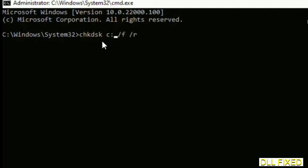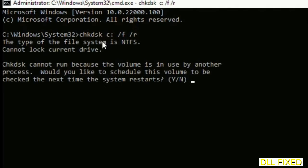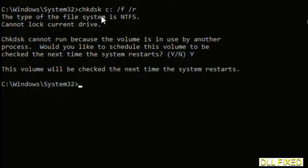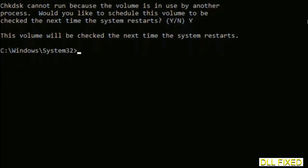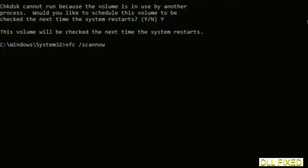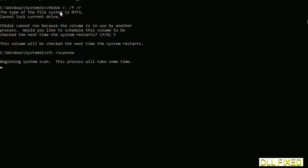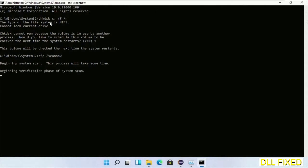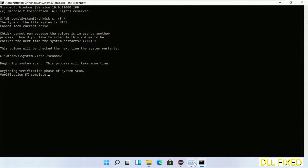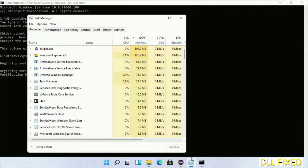Now execute this and type Y. The next command would be sfc space /scannow. Now just execute this. And now while this is running in the background, we'll open a new command prompt from Task Manager.